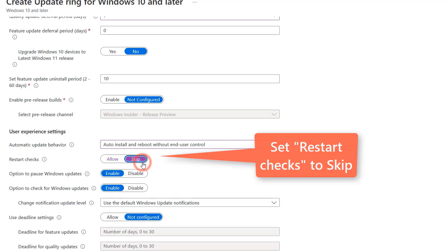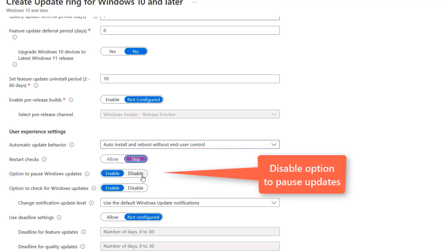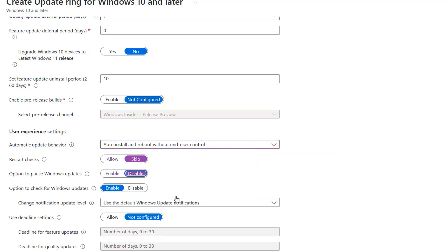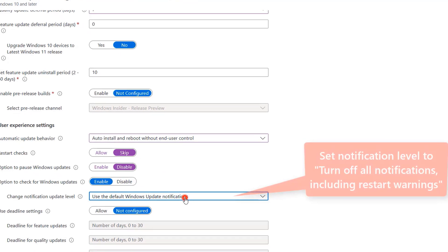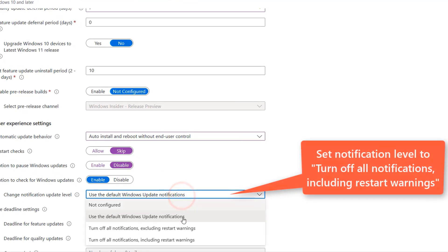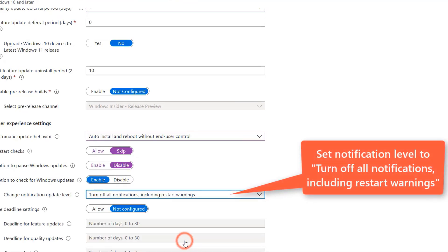I'm going to disable the client's option to pause updates. And then under notification settings, I'm going to turn off all notifications, including restart warnings, because my users won't need to interact with the Windows Update service.